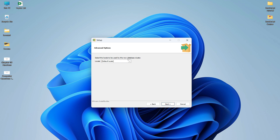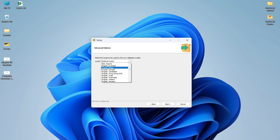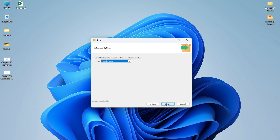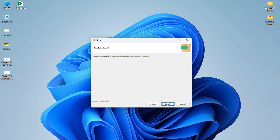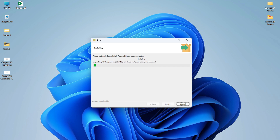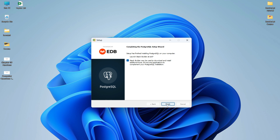Next it asks you to select the locale. I am Indian so I will select English from India. Click Next. This shows a summary of settings to be used for installation. Click Next and it will actually start the installation of PostgreSQL. You have to wait until the process completes — it will take around five to seven minutes depending on your system performance.